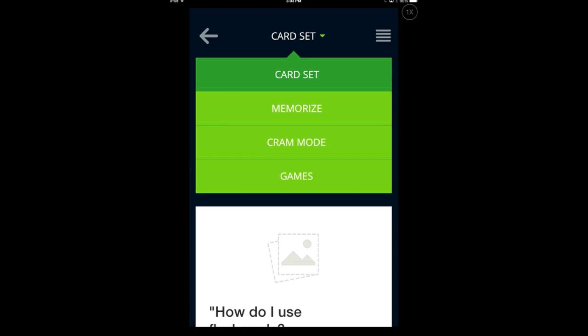You'll see that it gives you four different categories. One is card set — that's your traditional flashcards where you go through and flip them back and forth. Memorize allows you to go through and indicate by hitting a check mark if you got it correct or not. Cram mode takes that a step further — it passes the cards on if you get them correct, and once you get them correct five times it says you'll know it. And then there's also an option for games. I'm going to demonstrate the card set first.